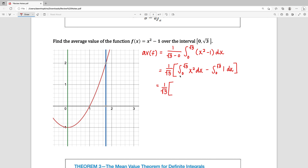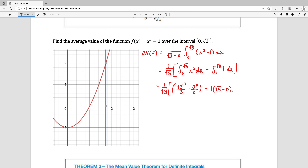Starting with the integral from 0 to the square root of 3 of x squared dx: that's going to be x cubed over 3, so it's the square root of 3 cubed over 3 minus 0 cubed over 3. Then the second one, the integral from 0 to the square root of 3 of 1 dx, is just going to be 1 times the width of that interval, so 1 times the square root of 3 minus 0. Now whenever you have 0s, they just wash away — they don't do anything.